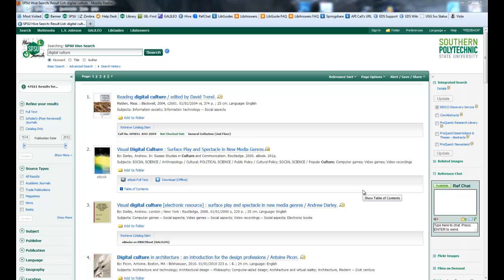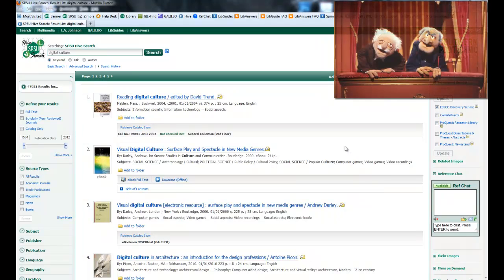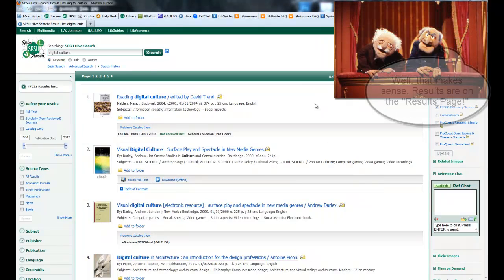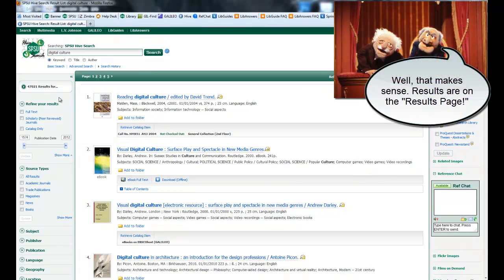Once you perform your search in SPSU Hive Search, you'll reach what's called the results screen or the results page. And that's exactly what you'll find. You'll find the results of your search.